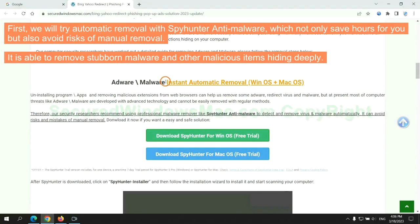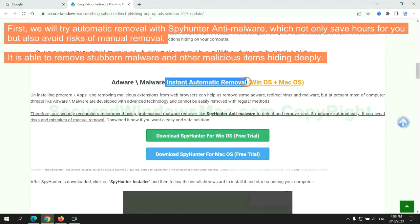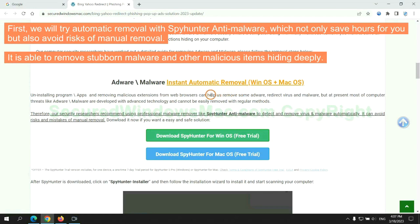First, we will try automatic removal with SpyHunter anti-malware, which not only saves hours for you but also avoids risks of manual removal. It is able to remove stubborn malware and other malicious items hiding deeply.